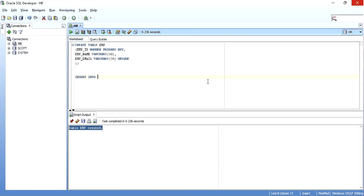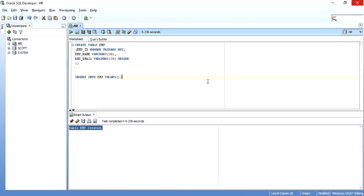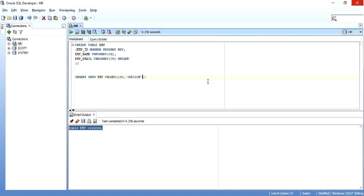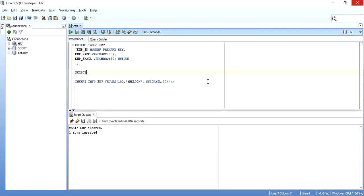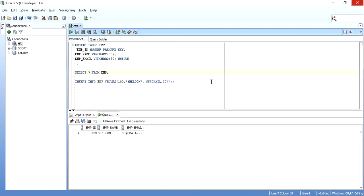The table is created. I'll insert a record into this table: INSERT INTO emp VALUES — without specifying columns since I'm inserting data in all columns. Employee ID is 100, employee name is Sheldon, and employee email is ss@gmail.com. As you can see, one record is inserted into the emp table.